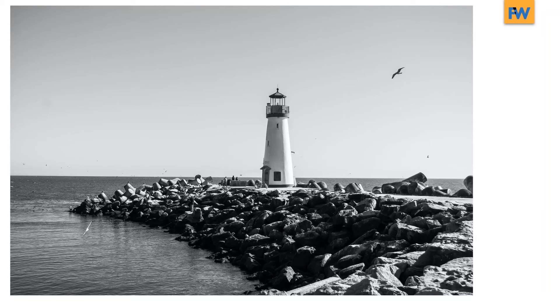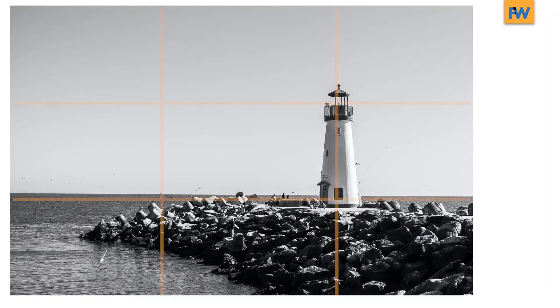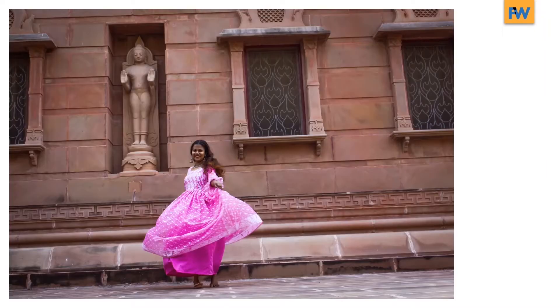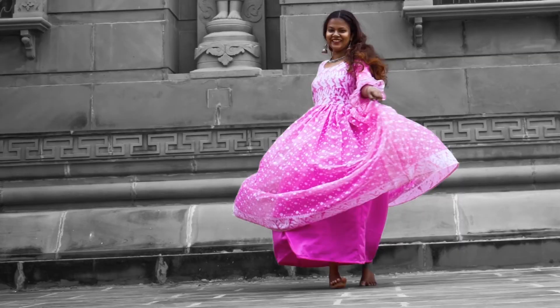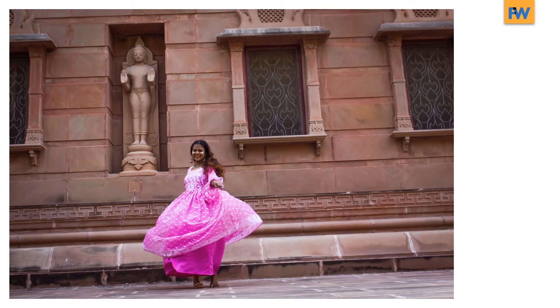Sometimes small changes like applying the rule of thirds will make a photo more dramatic, or reframing a photo can make the photo more interesting. Here we've zoomed in on the subject of the photo and we've made the background grayscale so her pink dress stands out even more from the original.